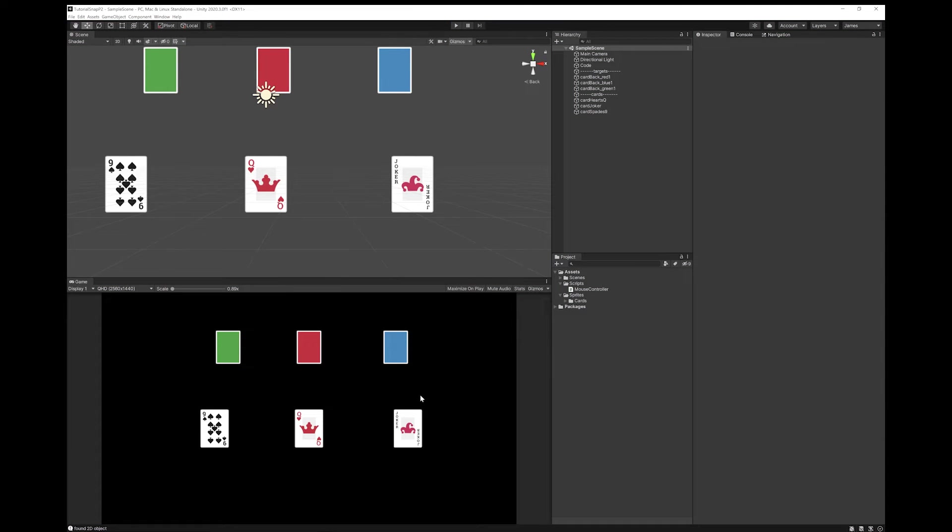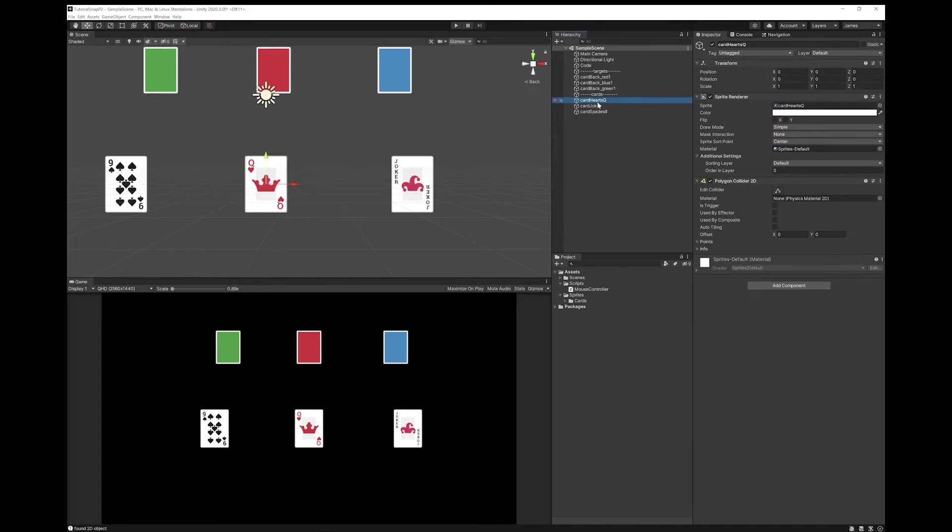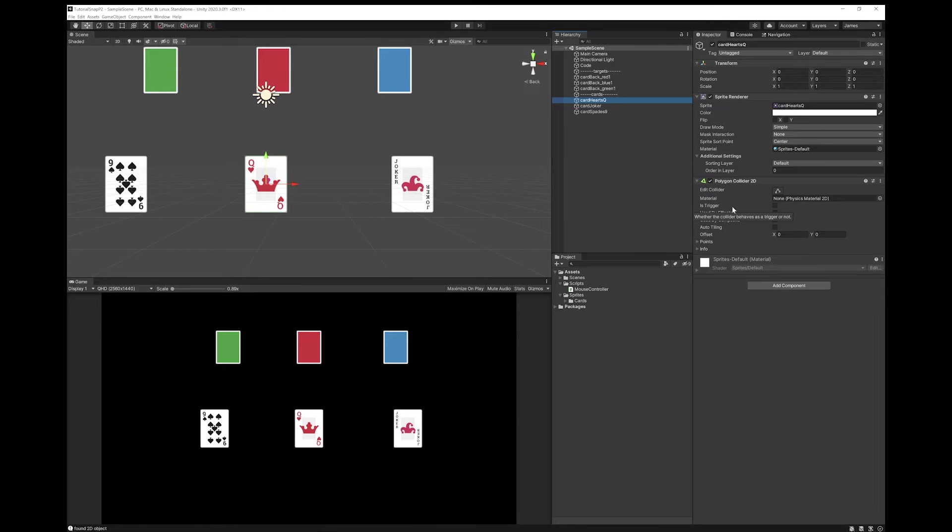This works just as well for 3D or 2D objects. But for the example, I've just used 2D objects and I've got the polygon colliders on them. So the previous script works with both, and the system will also work with both.